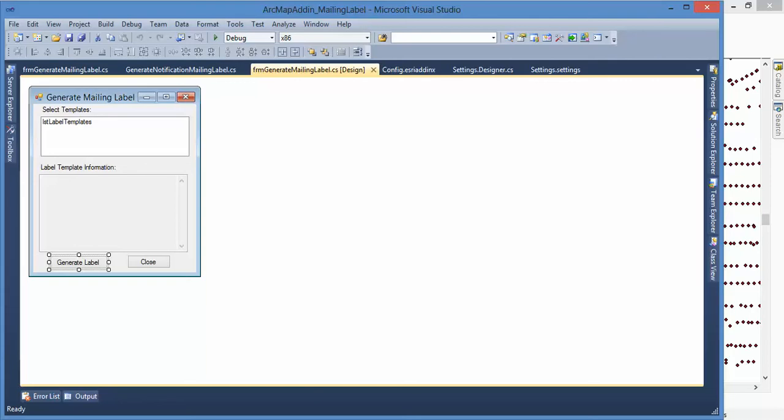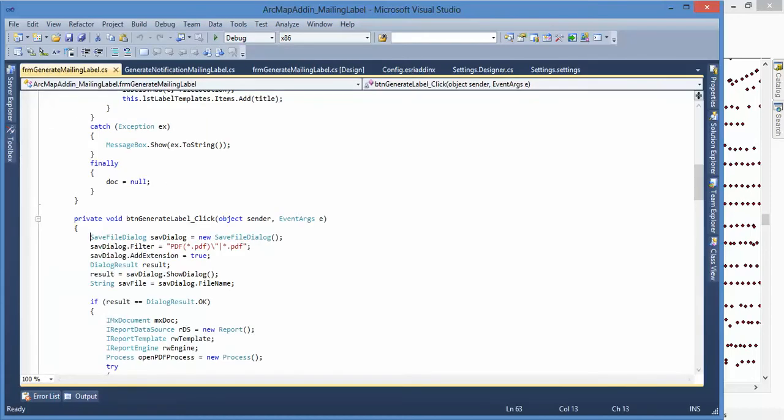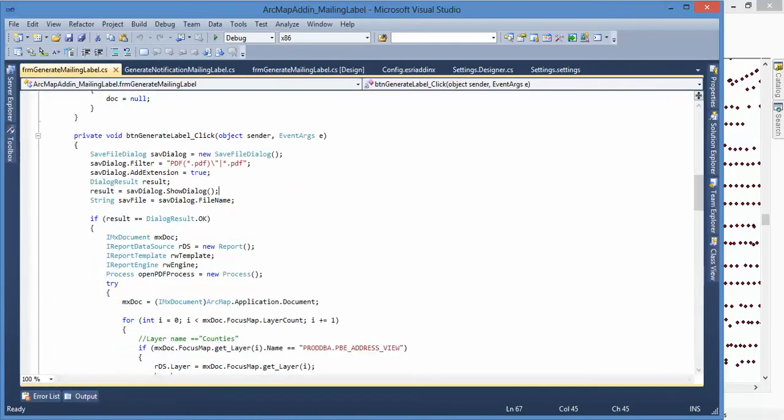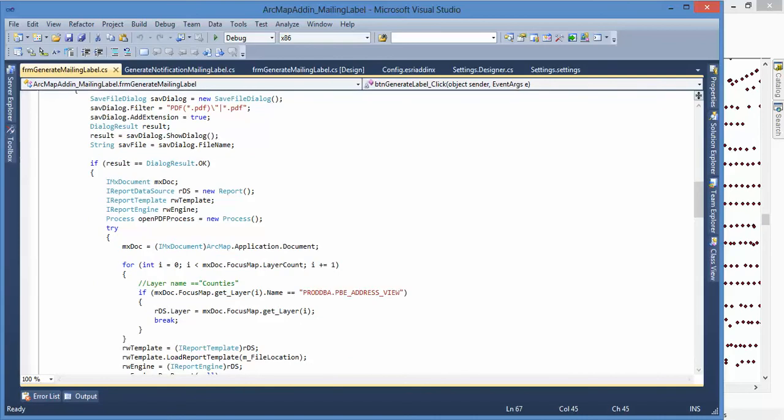I created this form with a list box - I want to list the templates I have. And then this text box - when you select a template it will show you what data fields you will use to create a report. Because the template you created using ArcMap is already there, we just need to click the Generate button and using that template automatically create a PDF report.